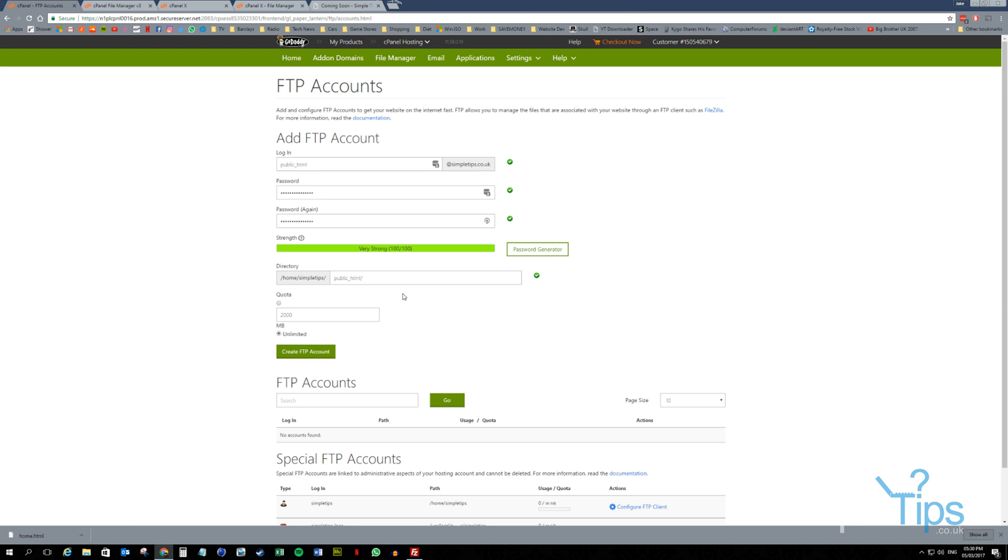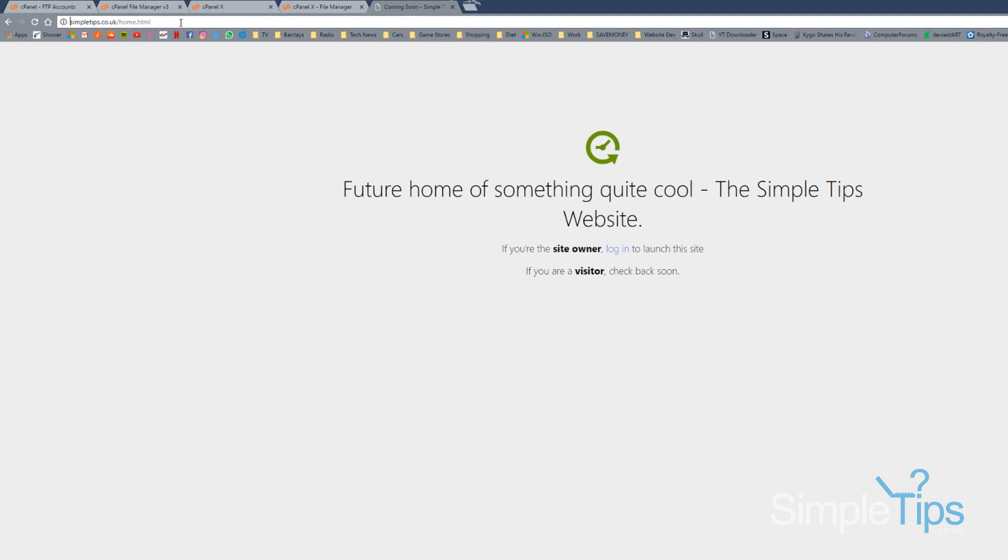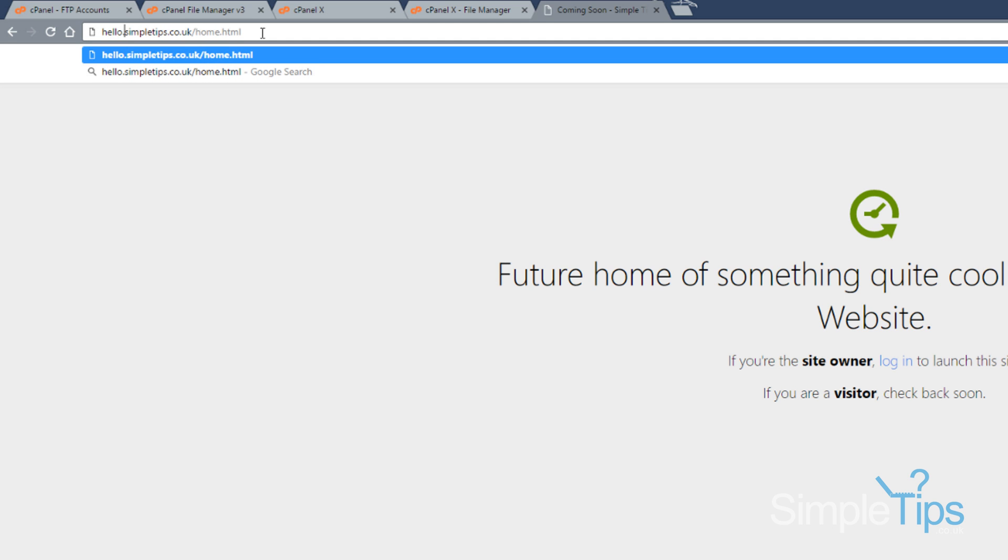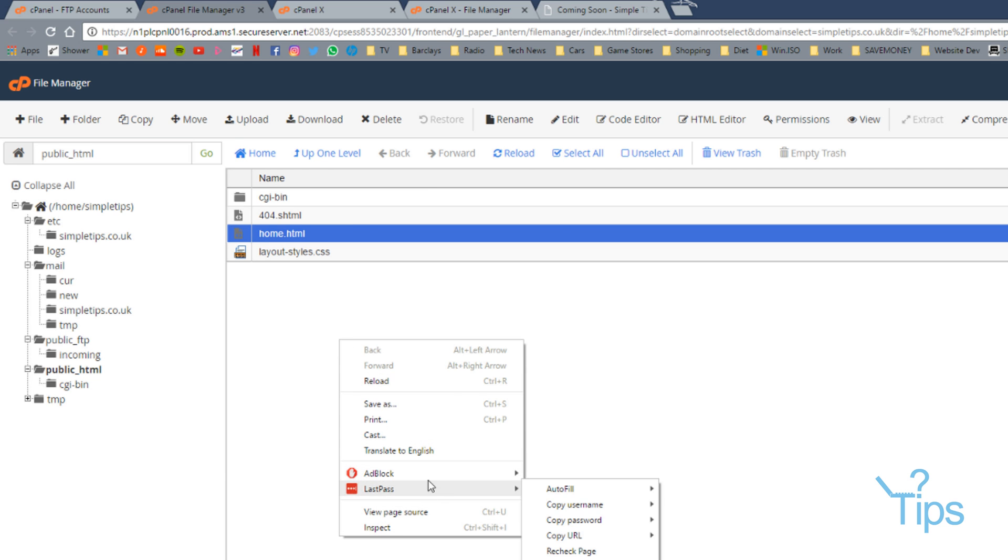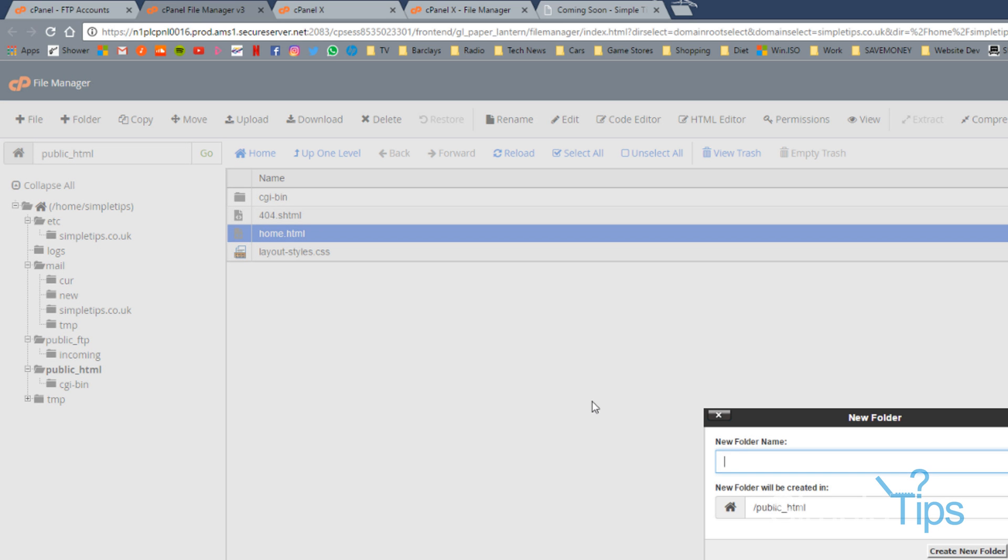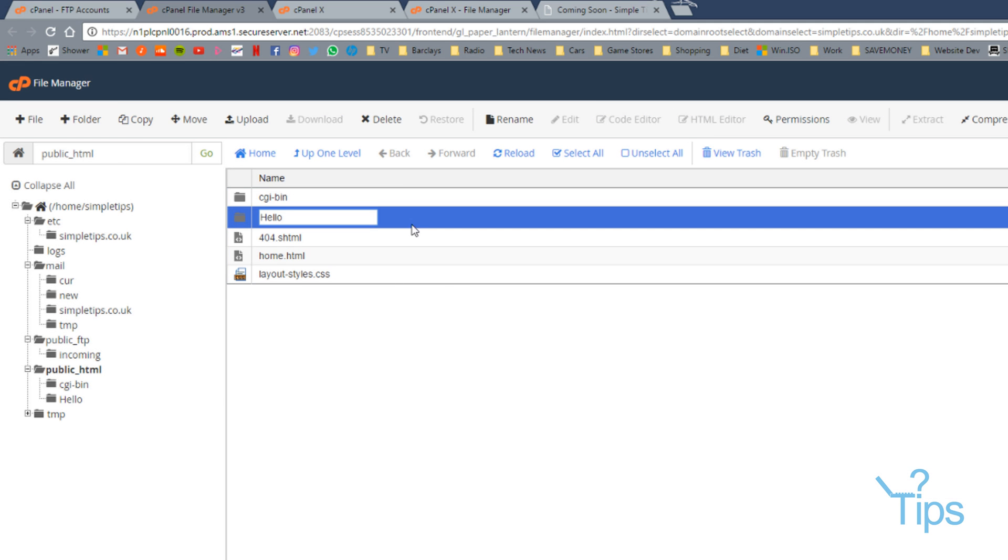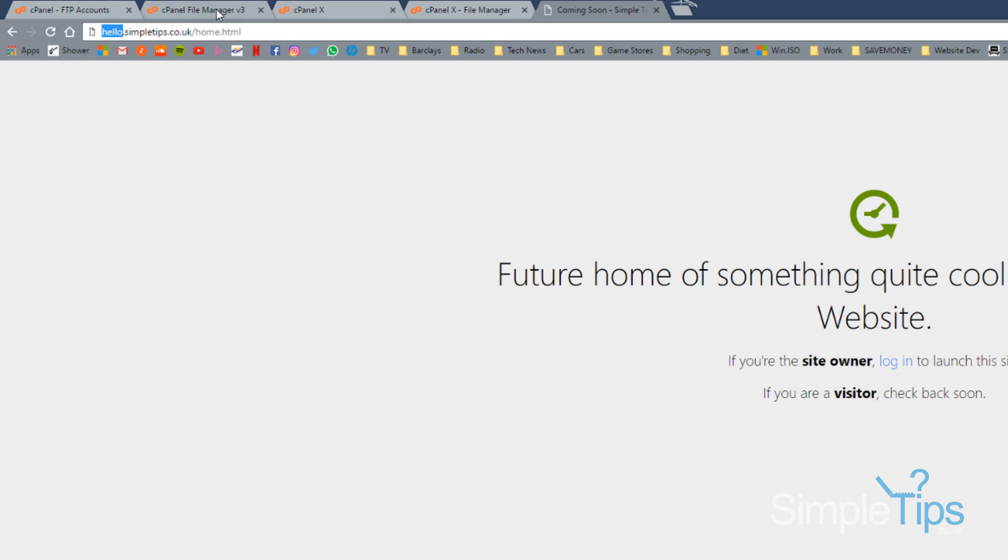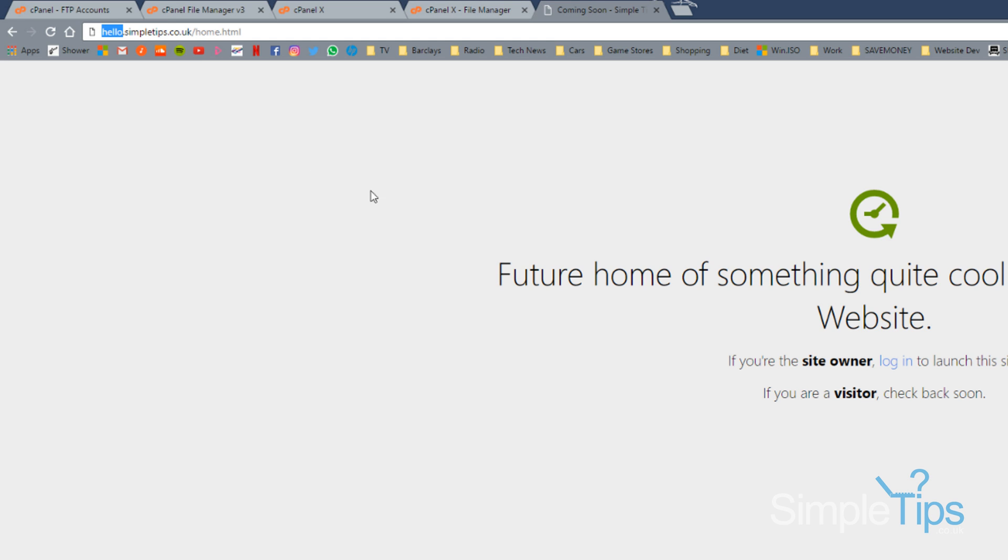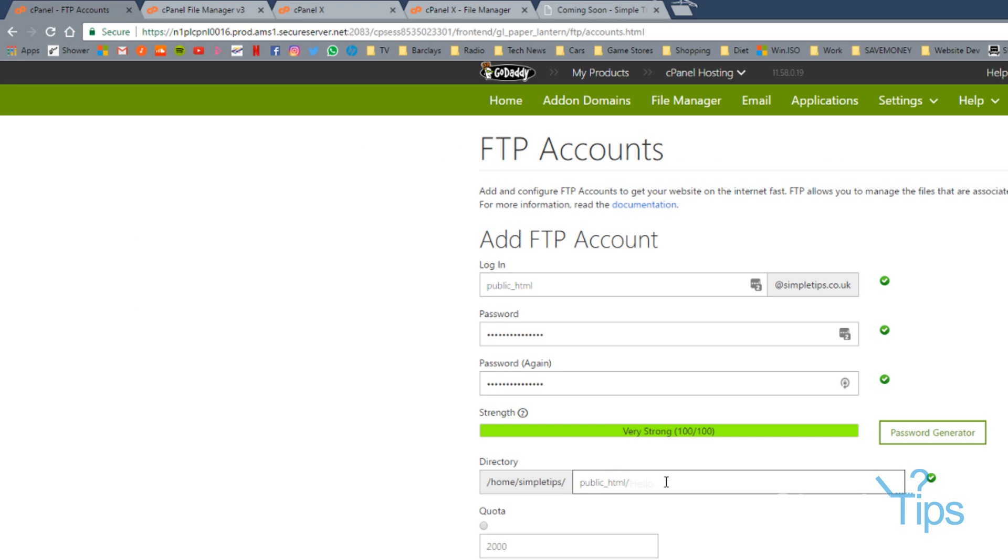If we're creating a subdomain, so hello.simpletips.co.uk, that subdomain forwards to a folder in here called hello underneath the public_html. And then in there you're going to have an index file which isn't this one, it's a different site. Your FTP account needs to point to that home.